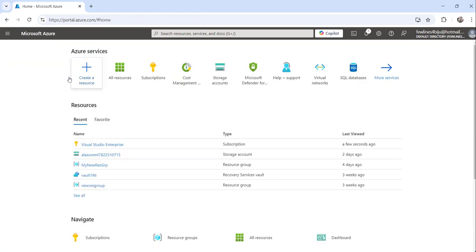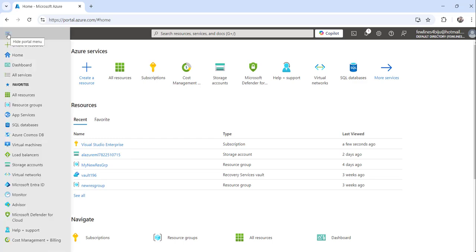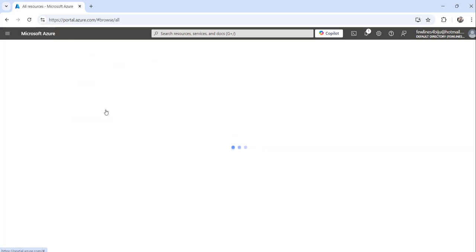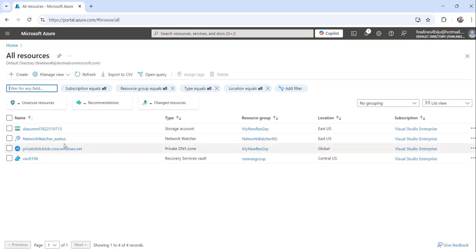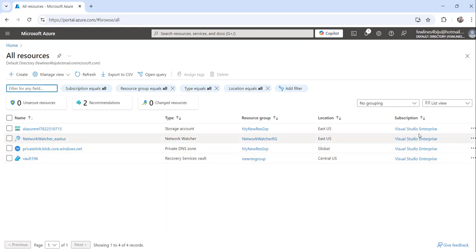One more way is to click on the Show Portal Menu and click on All Resources, where you will see all the resources you have created as part of the subscription. There you can see the subscription column.